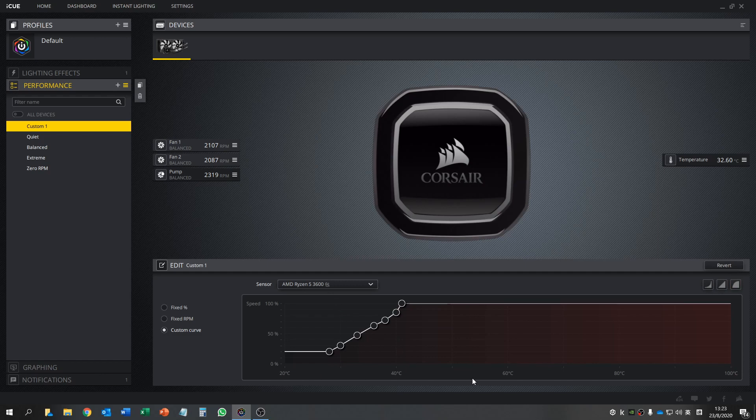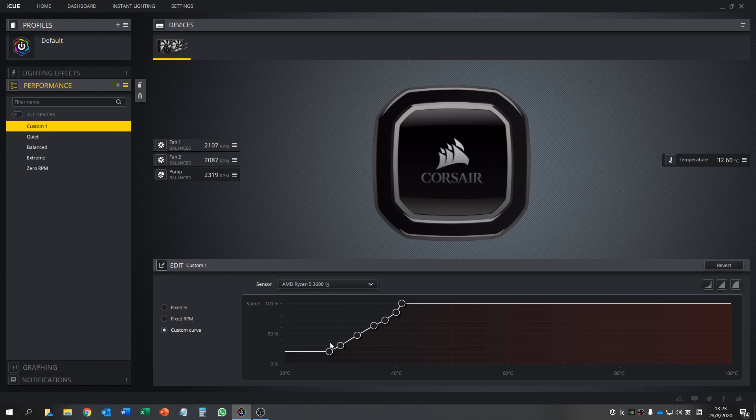The curve is displayed according to the X-axis, which is the temperature of the sensor. Now the sensor is the CPU, so the X-axis is CPU temperature. The Y-axis is the speed, the percentage of how the fan goes. 100% is full speed.